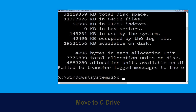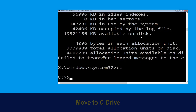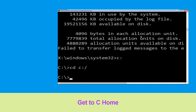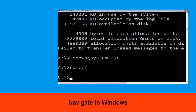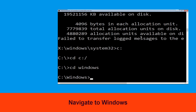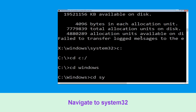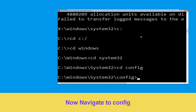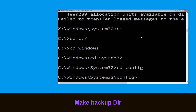Type c: and press Enter. Type cd c:\ and hit Enter to execute the command. Type cd windows and hit Enter. Now type cd system32 and hit Enter. Type cd config and hit Enter to execute the command.